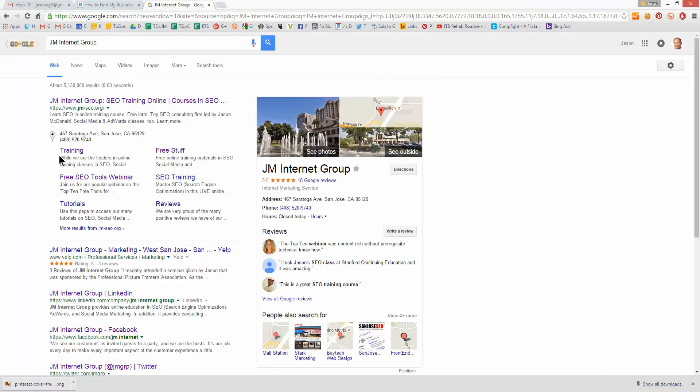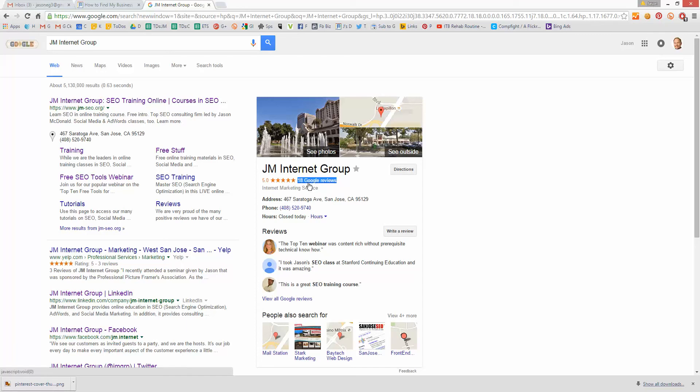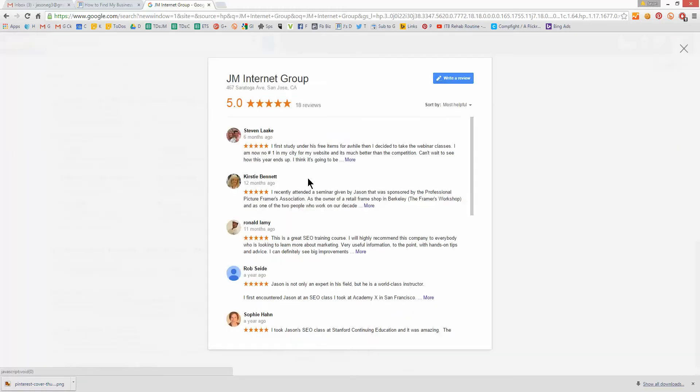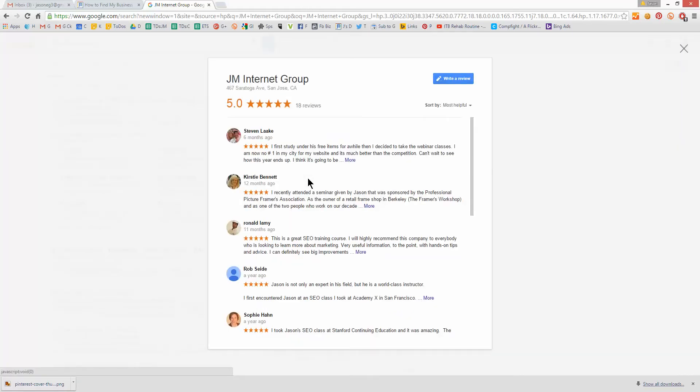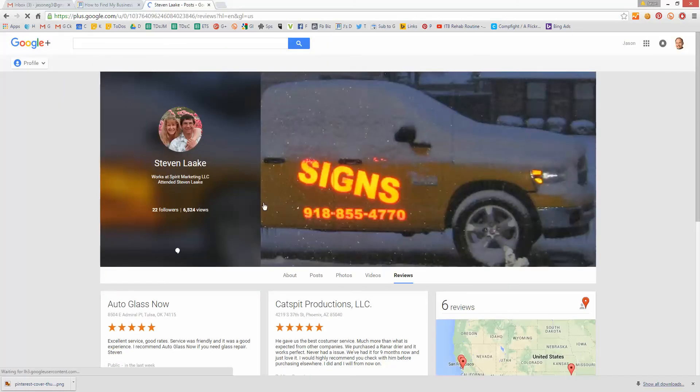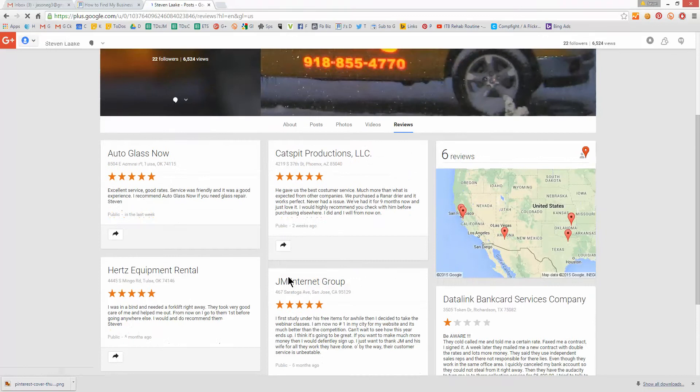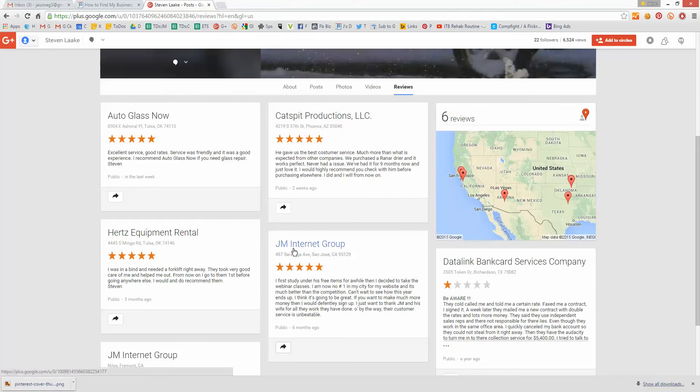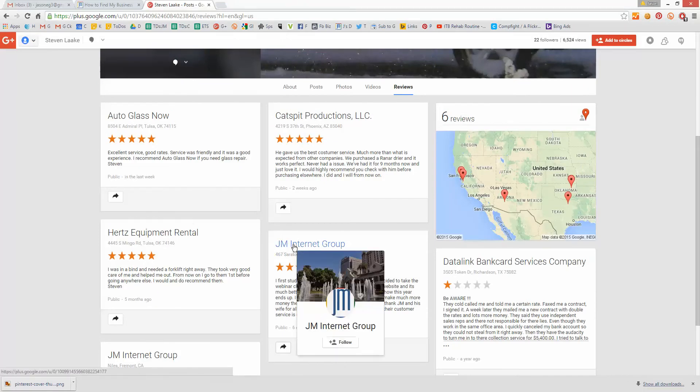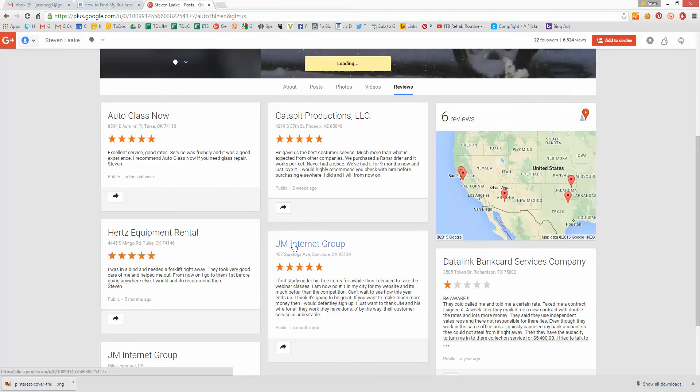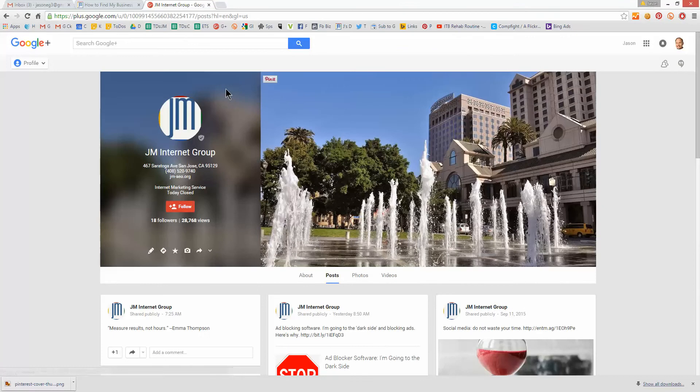So start at Google, type in your exact company name. Hopefully that will show your company and your address if you have a listing. Over here on the right, you should see, hopefully, at least one review. This does not work if you don't have at least one review. But if you have one review, this will work. Click on the reviews. Click on one of the people who has reviewed your business. Find your business in the reviews that that person has written. Click on your business name. Voila. Now you've found your business listing.